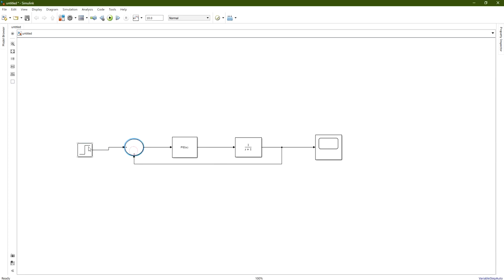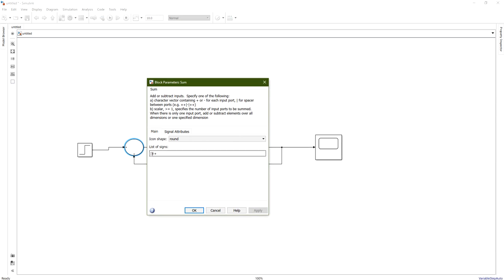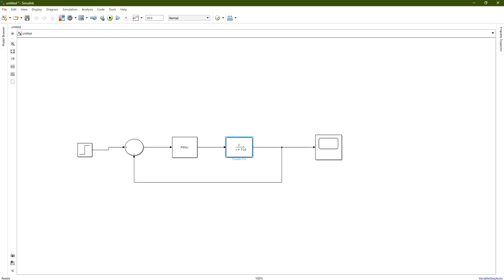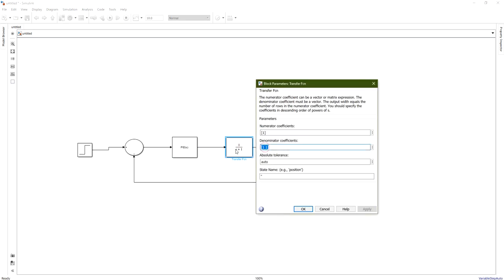This is the summing node which takes the input or the reference value minus the output, in order to produce the error which goes to the PID controller. Double-click on the sum node and set the signs: the first one positive and the second one negative, because we want a negative feedback. The difference between them will go to the PID controller, which controls the signal going to the transfer function.